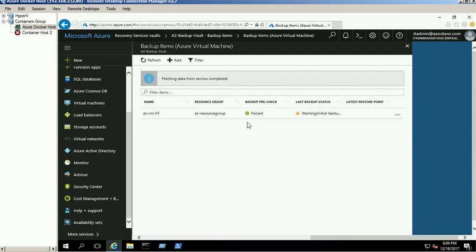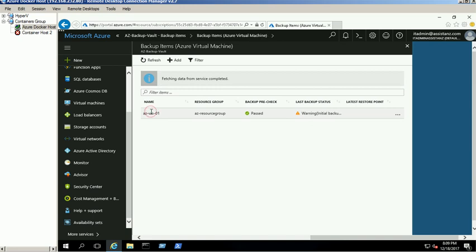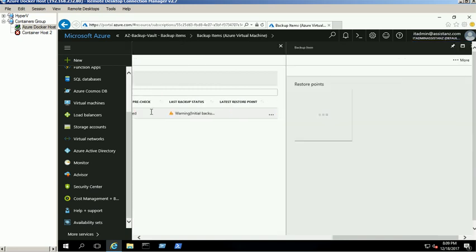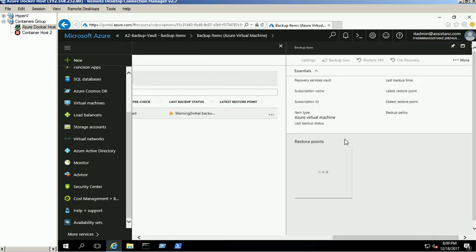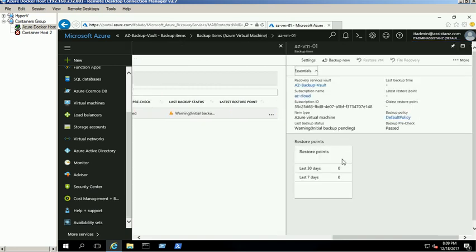You can see the initial backup is in a pending state. To configure the immediate backup, click on the backup item name. Now select the Backup Now option, provide the retention date, and click Backup.